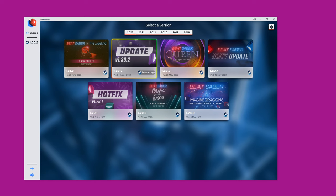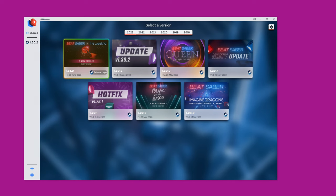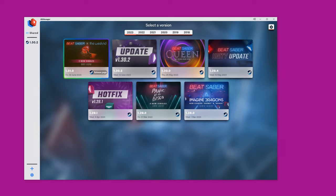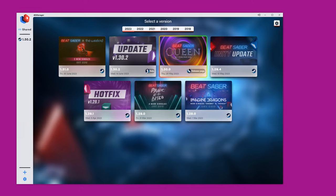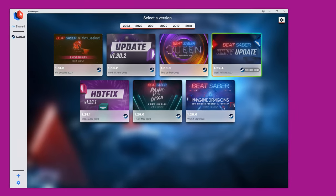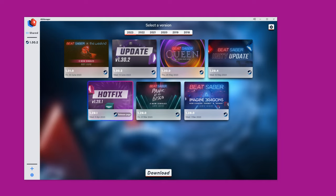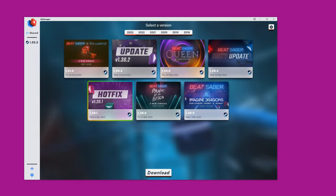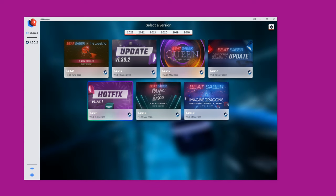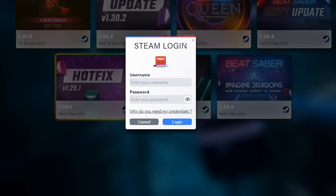Once it launches, it'll show you all these different Beat Saber versions, so you just want to select the Beat Saber version you want. I'm currently running version 1.29.1 because the latest update doesn't support mods, but check the pinned comment down below — I'll try and keep that up to date to let you know which is the best version to install. Once you select the version you want, it'll prompt you to log in with your Steam account to make sure you own the game and to stop pirates.